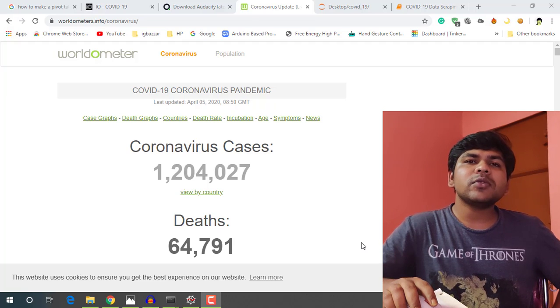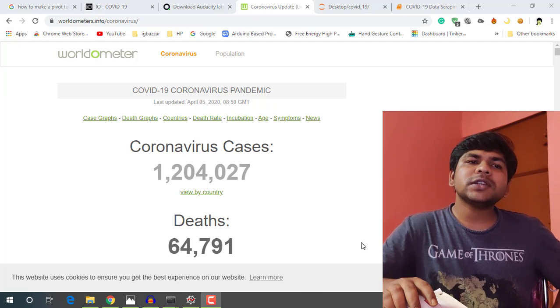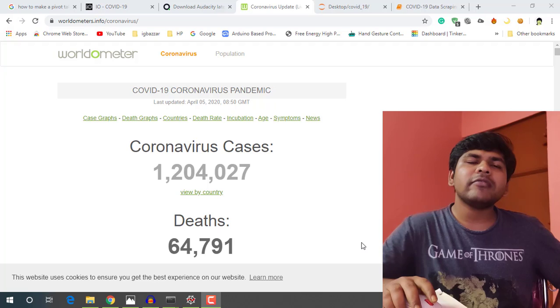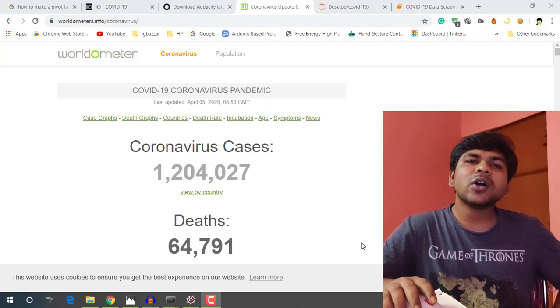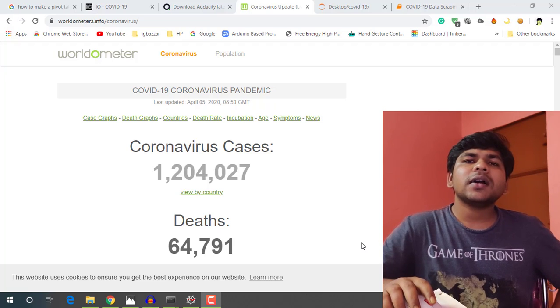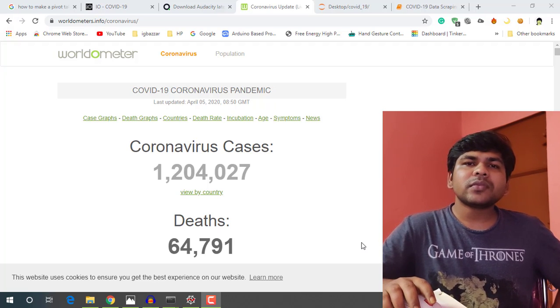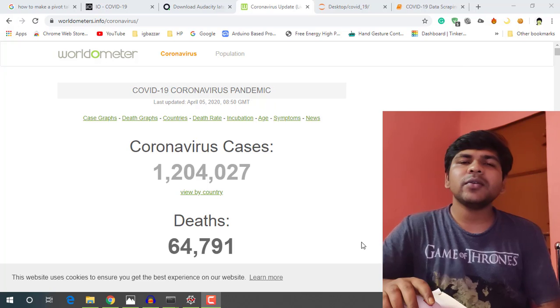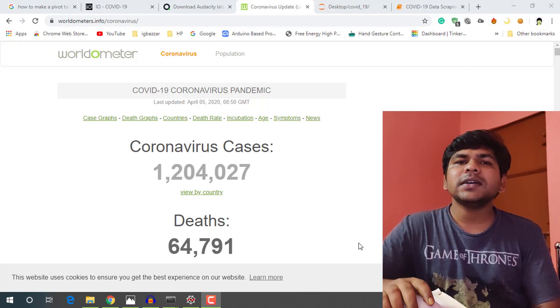So recently I am working on a project which is live data analysis of COVID-19 spreading worldwide.